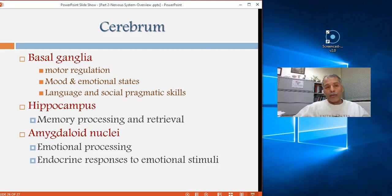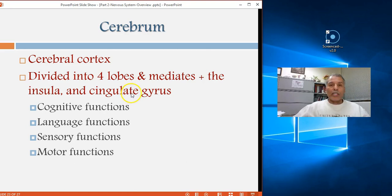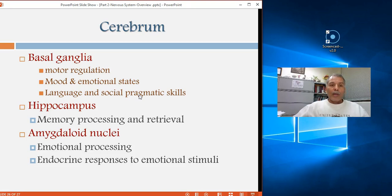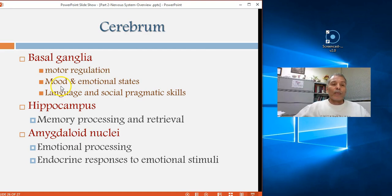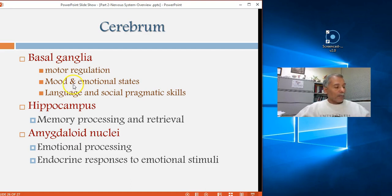The cerebral cortex is dedicated to cognitive, language, speech, sensory, and motor functions. The basal ganglia regulate motor functions, mood and emotional states, and language and social pragmatic skills. They are connected extensively with the prefrontal cortex and with structures related to movement, mood, and learning and memory.